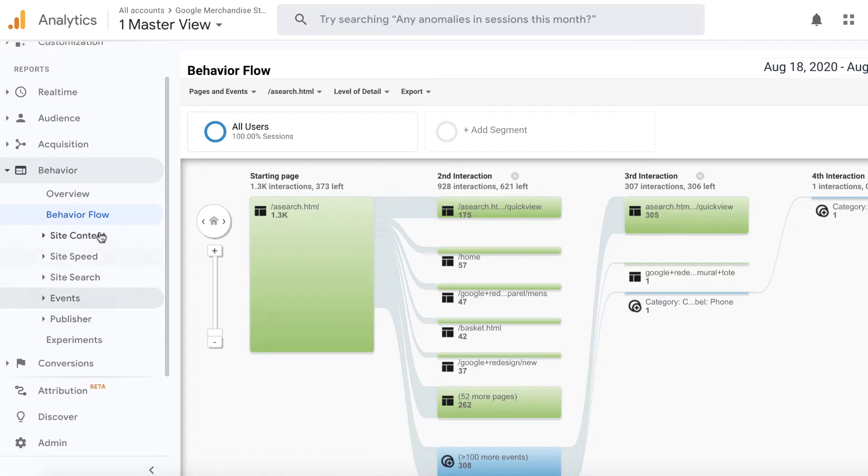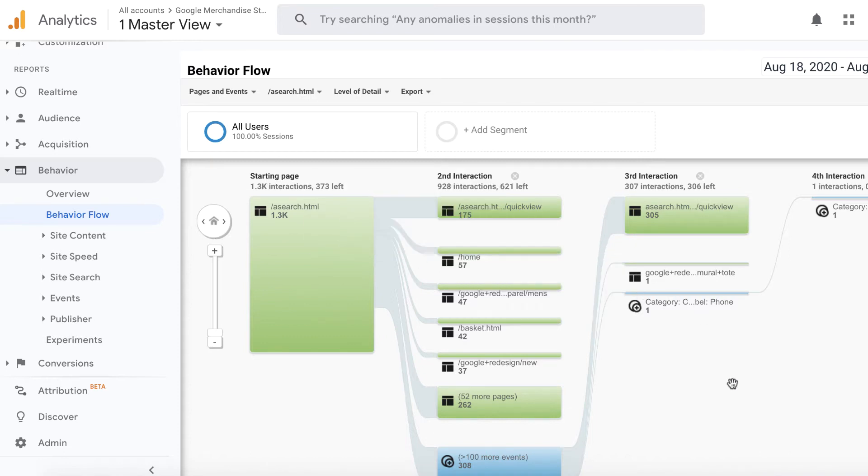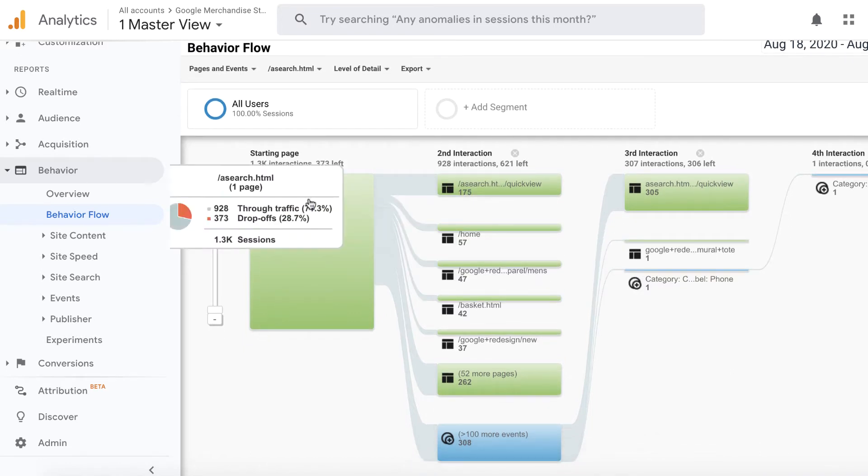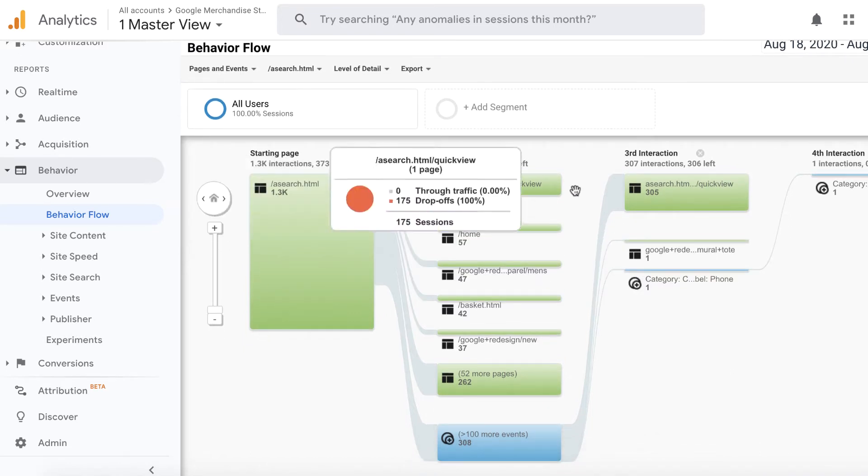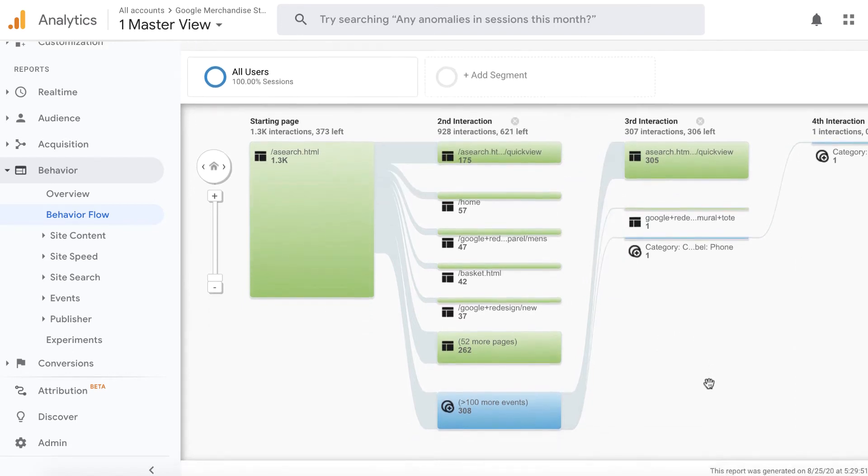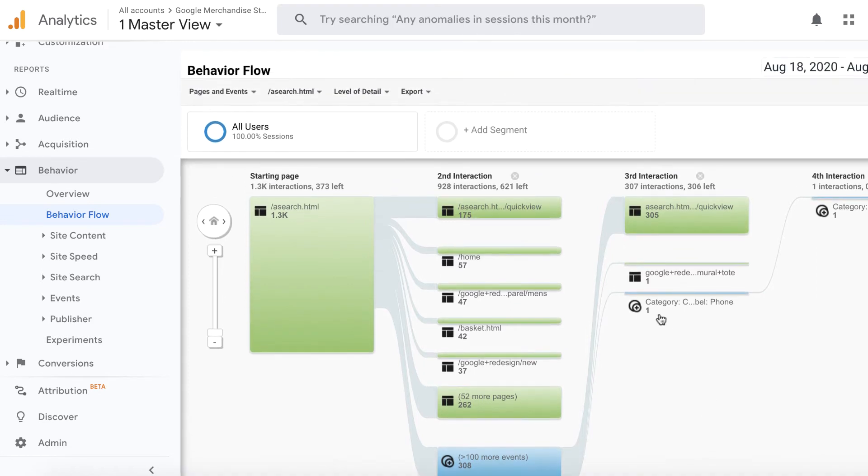Now, today's focus is just on behavior flow report. The reason I'm interested in behavior flow report is because it gives you a lot of things. It tells you how people are moving from one page to the other, where the drop-offs are, and that will give you an idea on what pages you have to optimize.